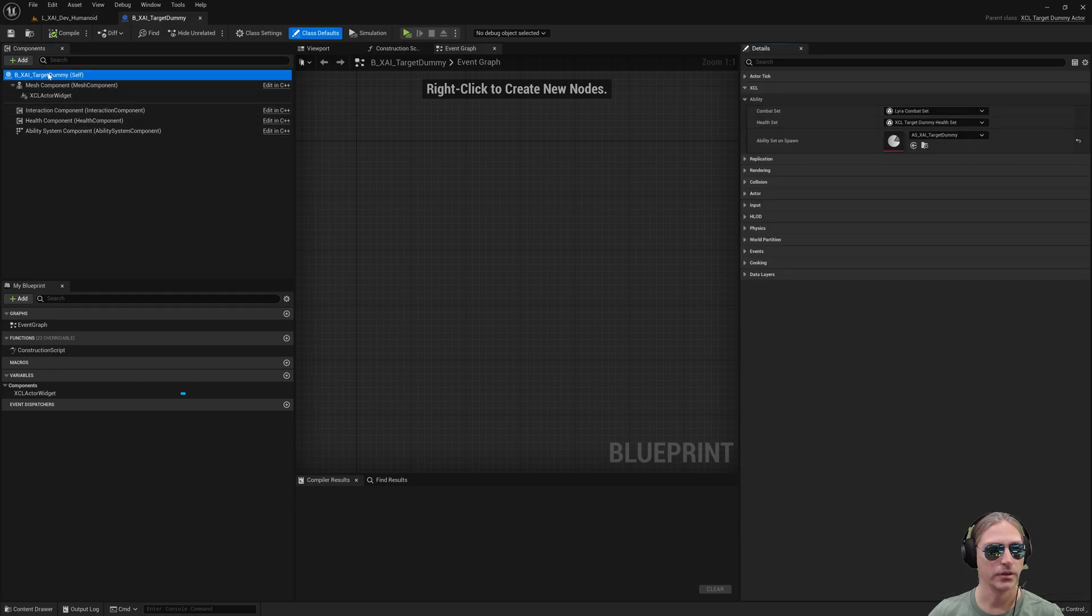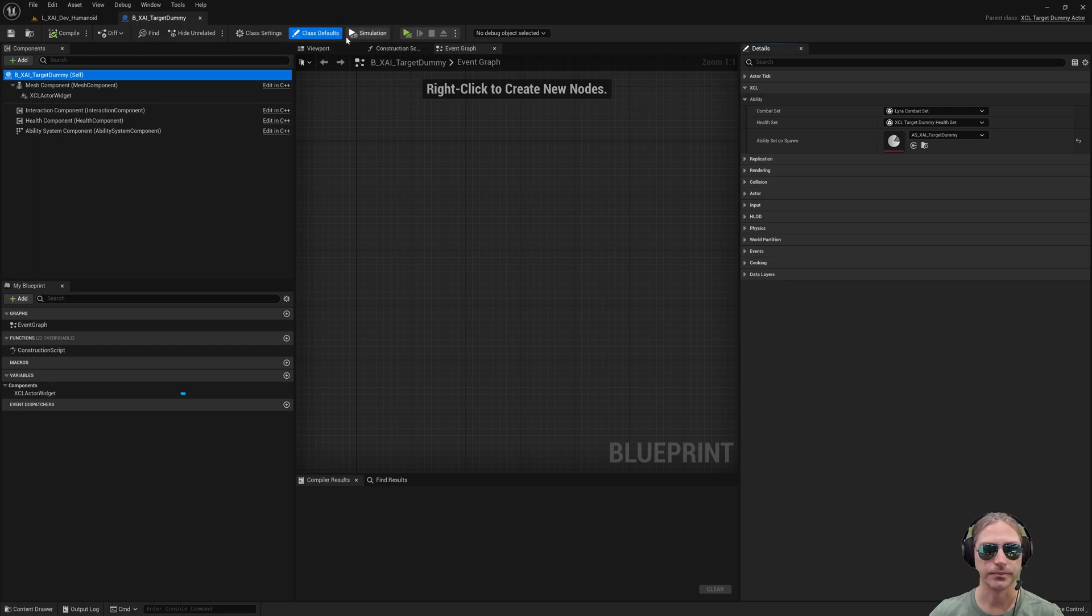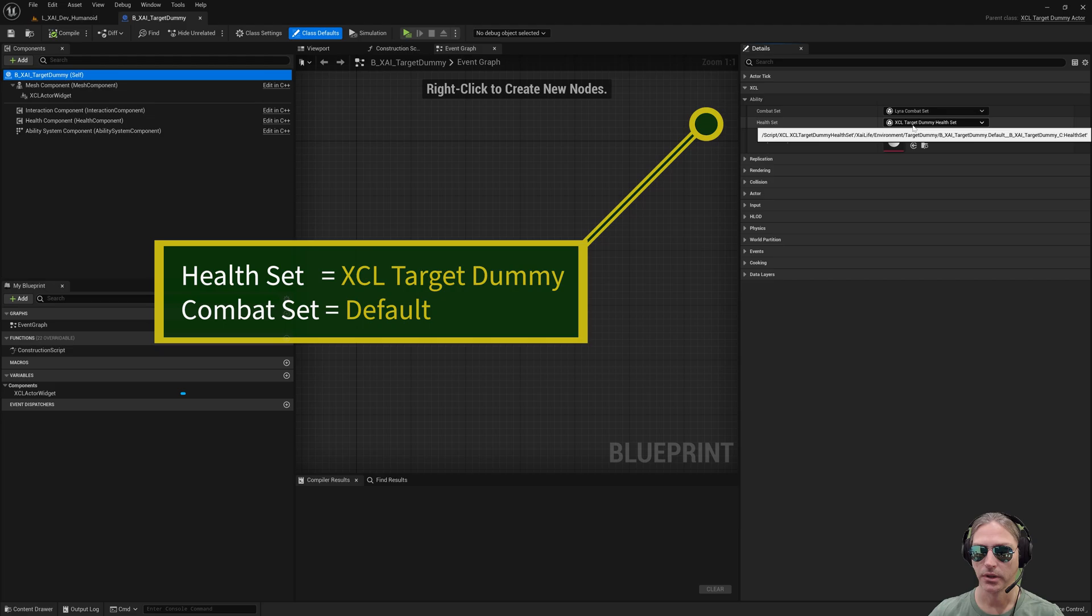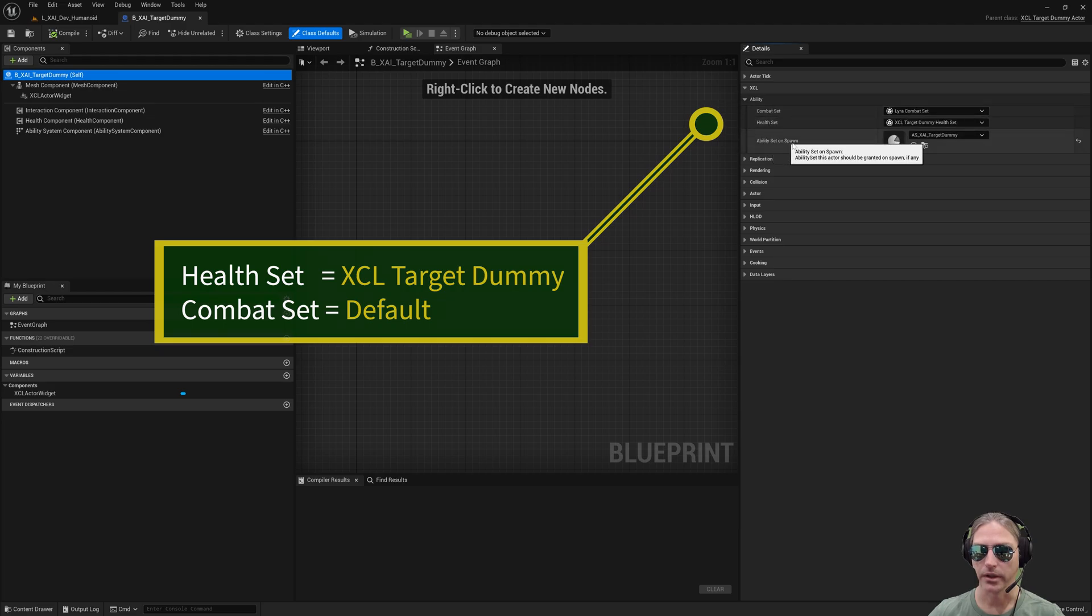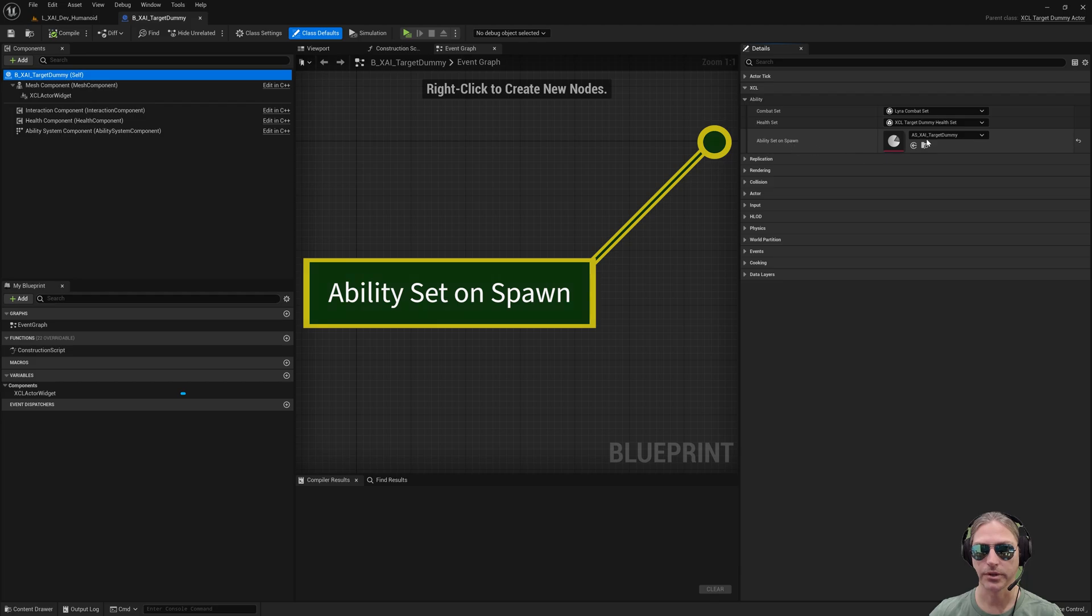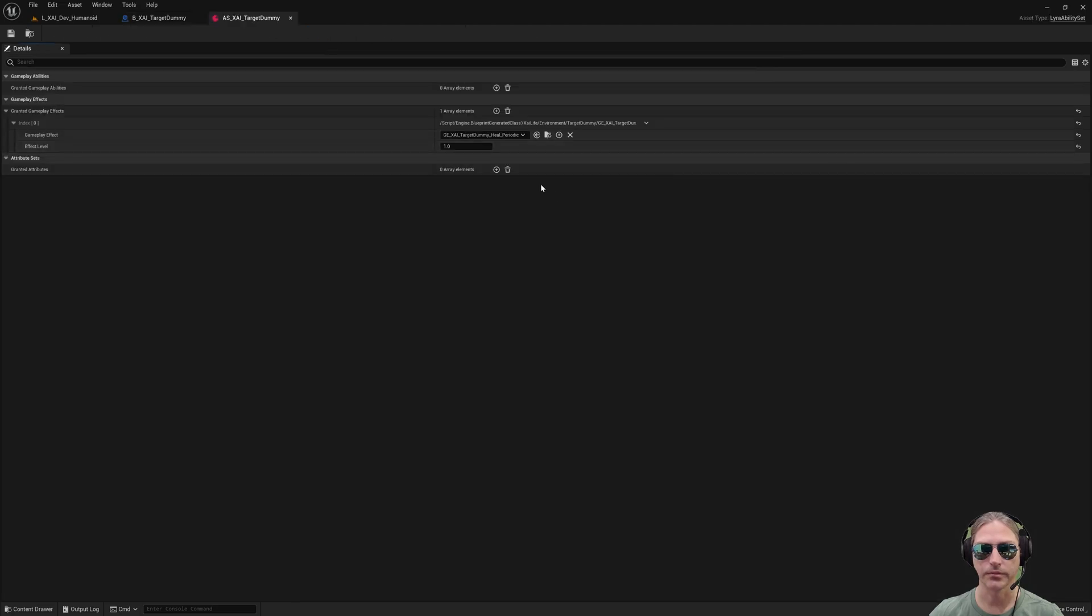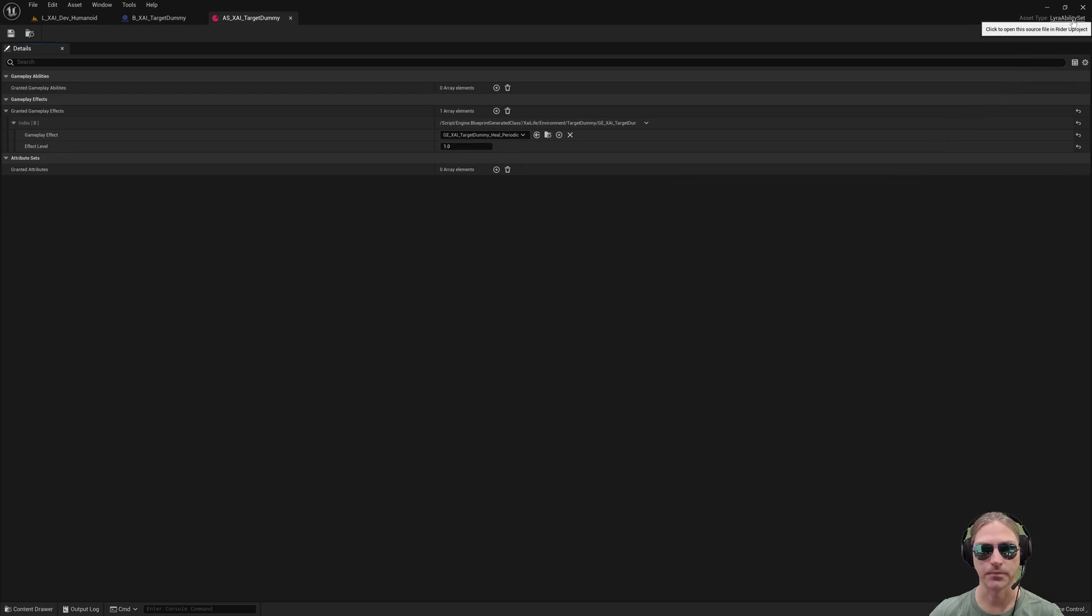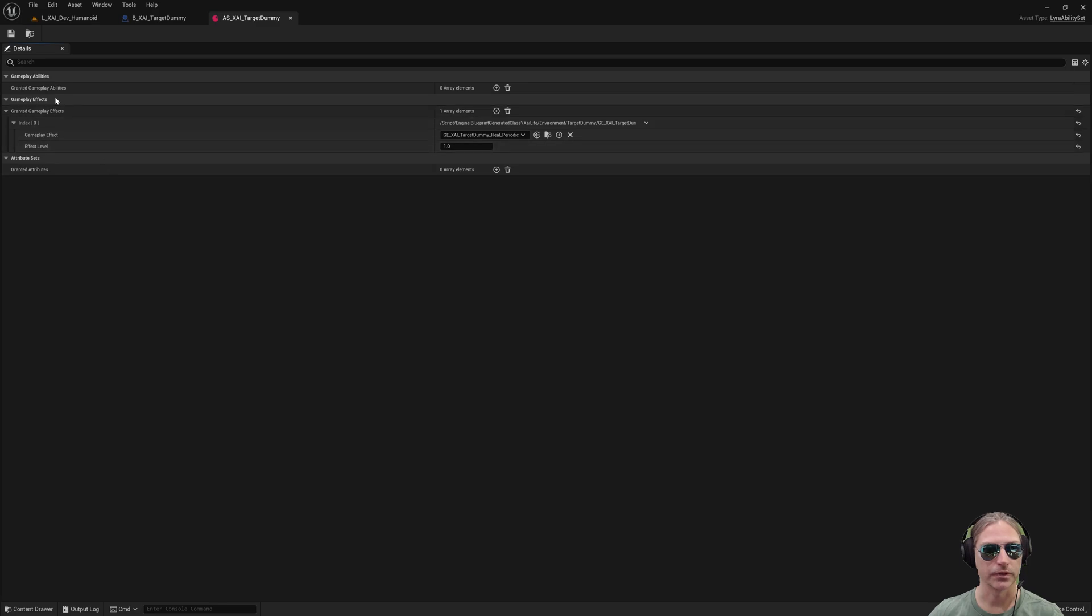In the target dummy itself, in the class defaults, here are some other important things. The health set, the combat set, and which abilities do we give this actor when it spawns. So let's take a look at this. In fact, you're not going to have access to this ability set on spawn, but here it is. This is very easy. This is a Lyra ability set, and here it is, target dummy ability set.